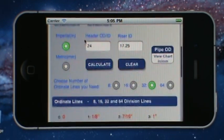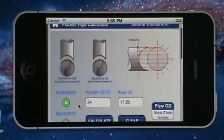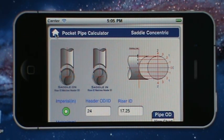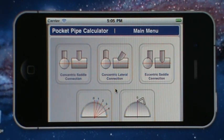That is how you use the concentric saddle connection calculator — very simple to use. If you have any questions, feel free to use the feedback screen to send me your questions, or if you have suggestions or comments about the application I'd love to hear from you. Thank you, and I look forward to our other tutorials as we cover the other options in this calculator. This is the Lateral Pipe Calculator available on iTunes. Bye bye.